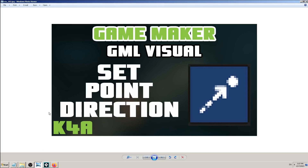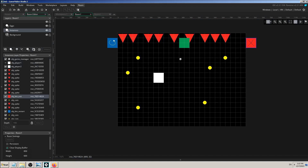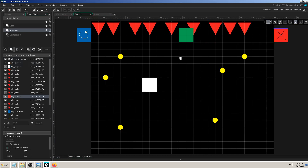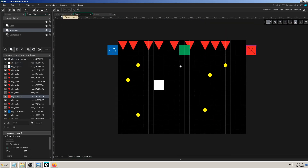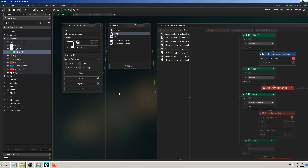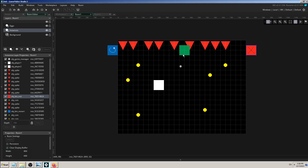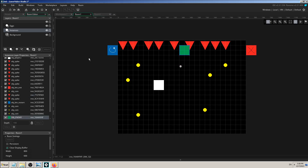Hey, this is K4A — Knowledge For All educational videos and tutorials. Today we will see how and when you can use GML Visual drag-and-drop block called 'set point direction'. We are continuing with learning Game Maker and Game Maker visual coding language. In previous videos we have made a simple game with no complex mechanics, AI, or complex movements, so let's try to change that.